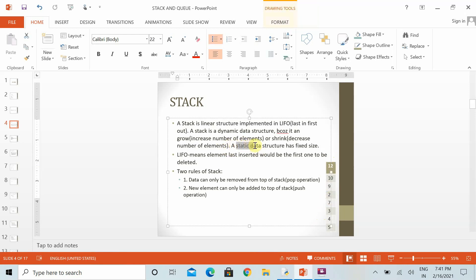A list is a concept of static data structure, whereas a stack is basically a dynamic data structure. In a stack, we can add as many records as required according to our own need — we don't have to fix the size as we do in a list. Also, in a stack, whatever we enter last will come out first.